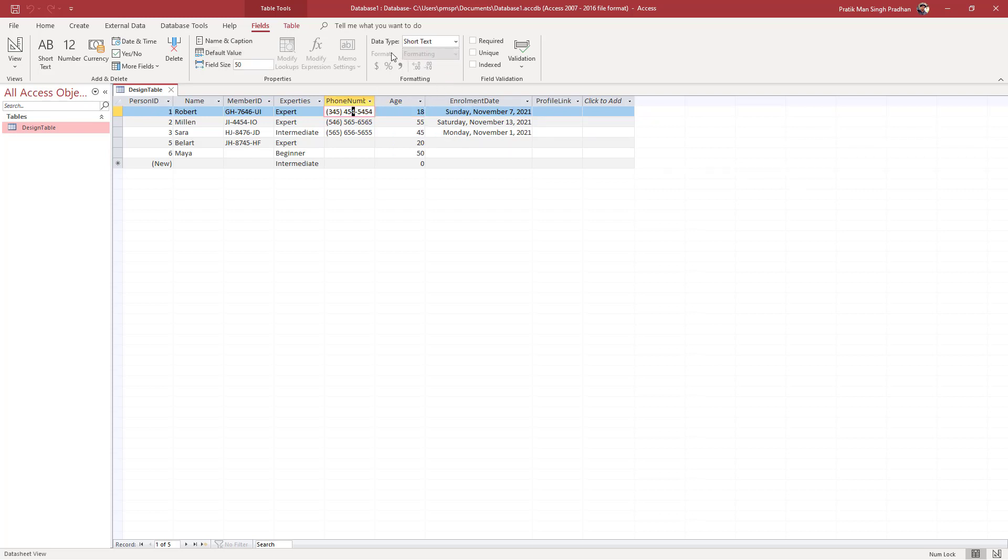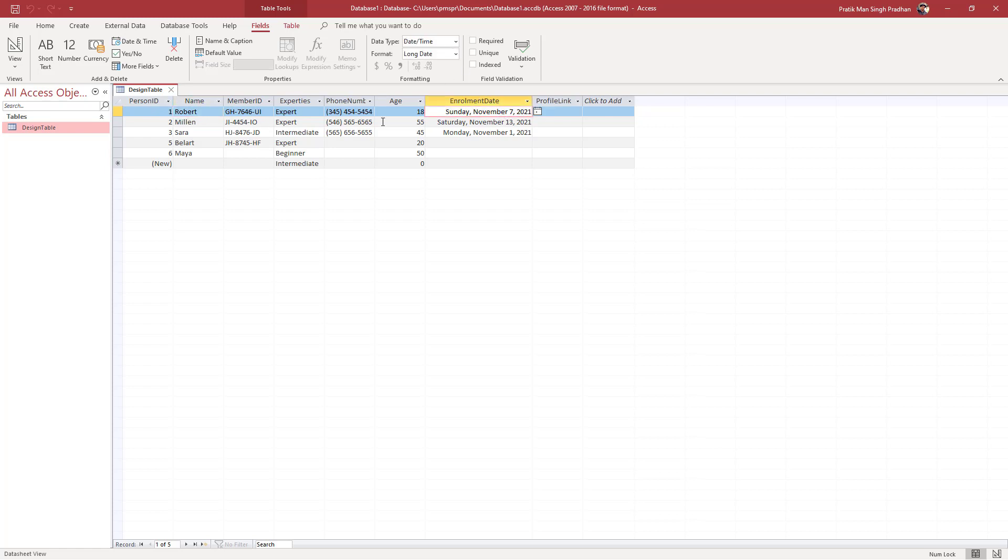For every data type, there are different format options available. And that is how you can change the data display format inside of an Access database table.